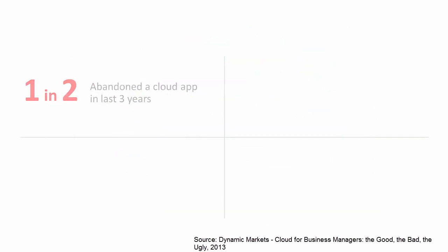But so many companies have experienced cloud integration problems. One in two companies has abandoned the use of at least one departmental cloud application in the last three years due to integration problems, at a frequency of one application dropped per year.